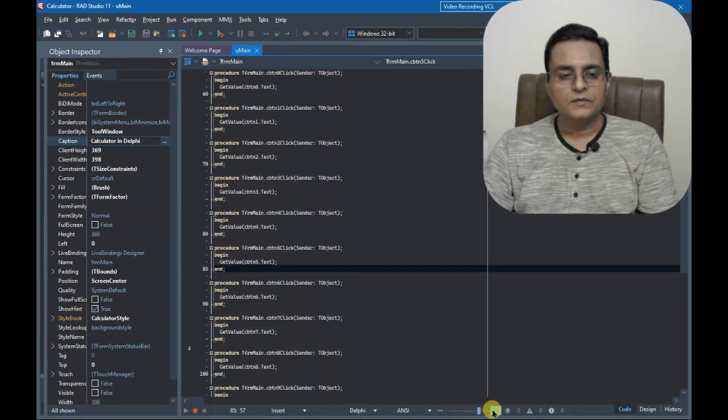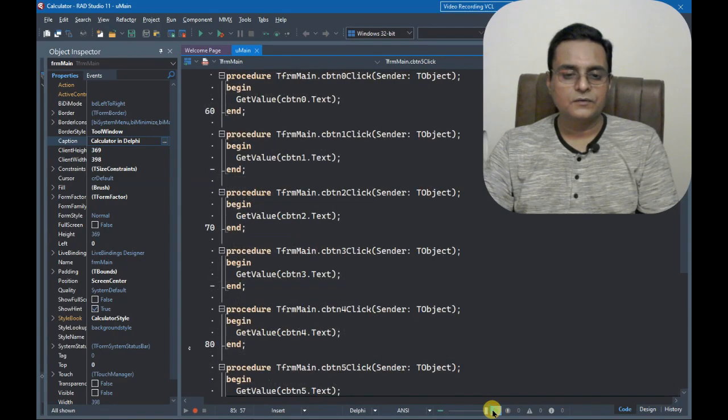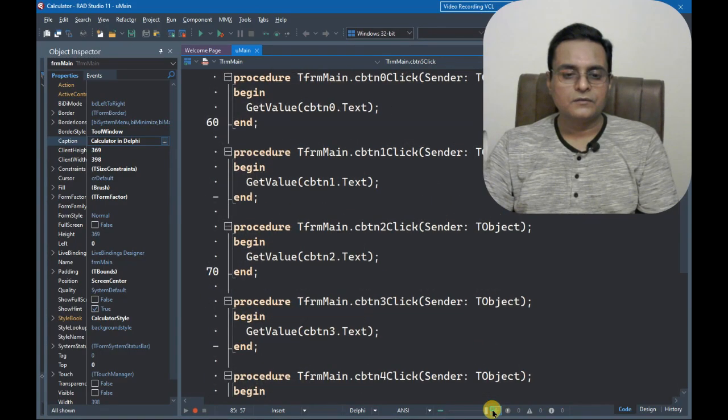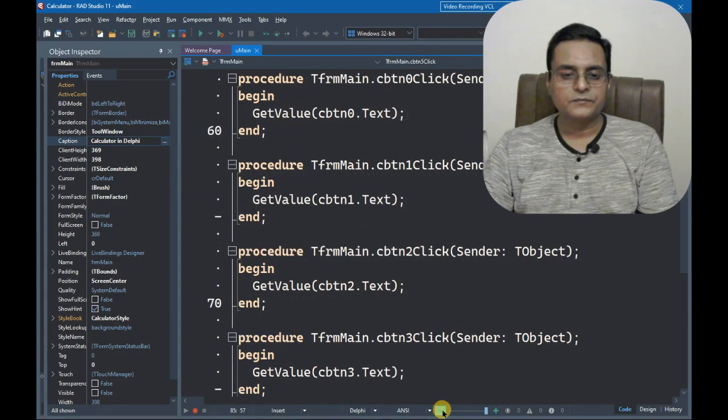So these are two methods to change the font size.